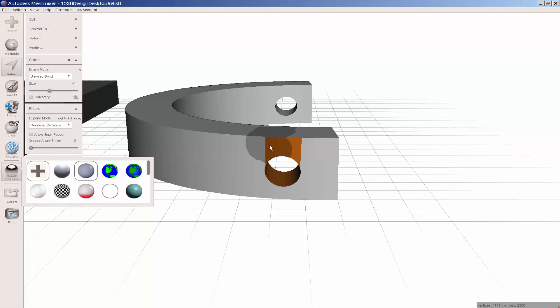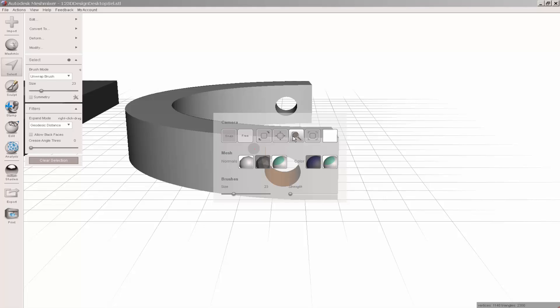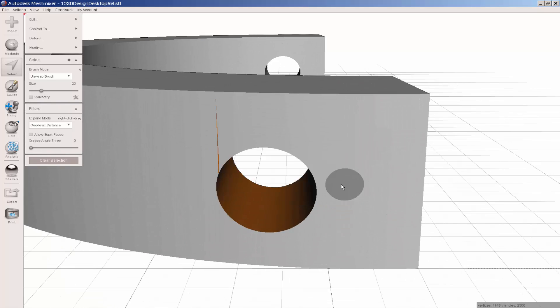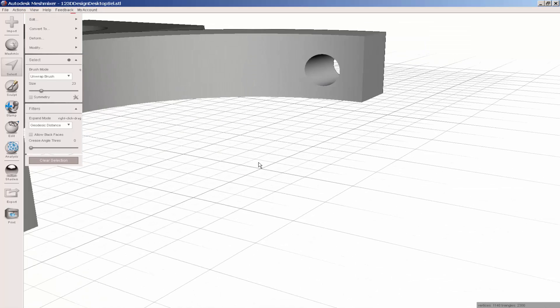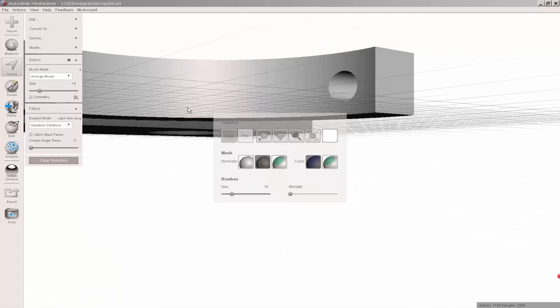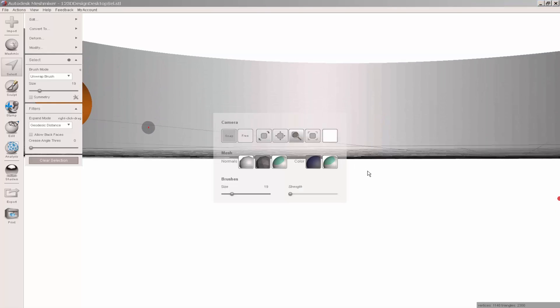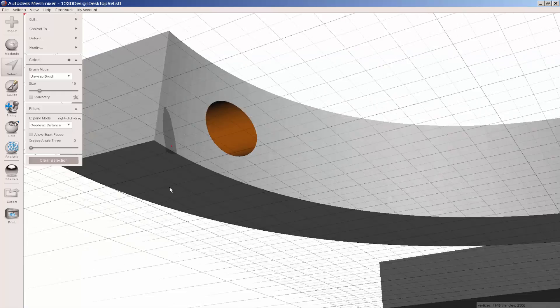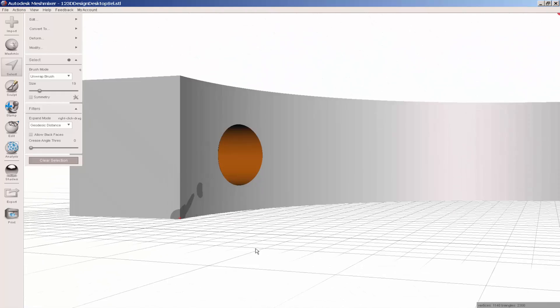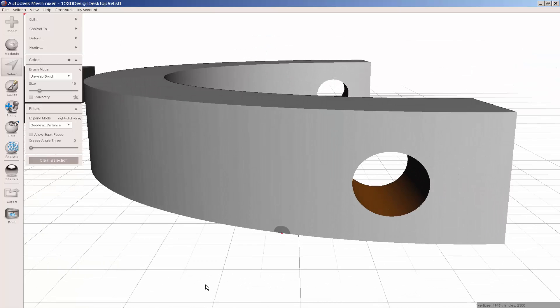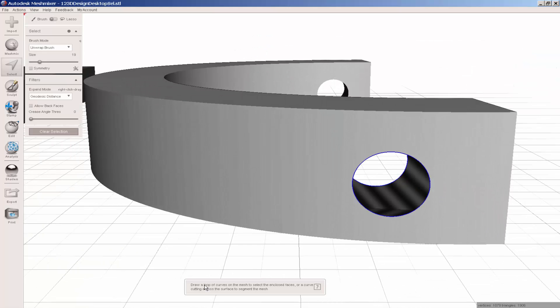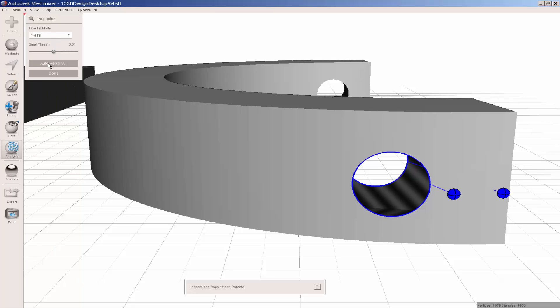Hold the shift key down and deselect what I don't need. And now I'll press delete. Analysis, Inspector, Auto Repair.